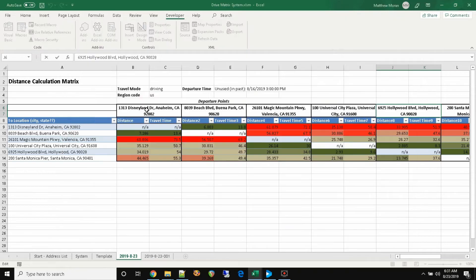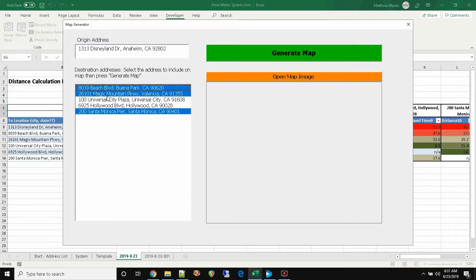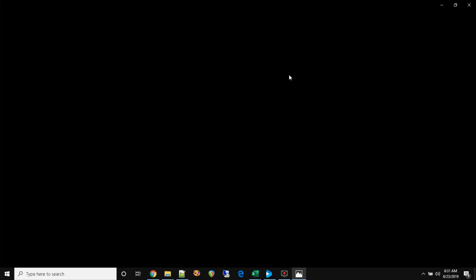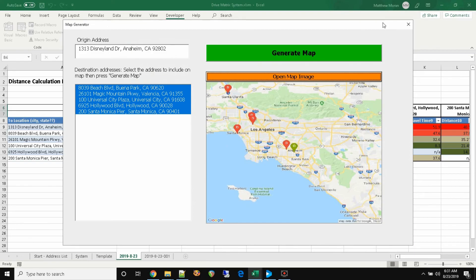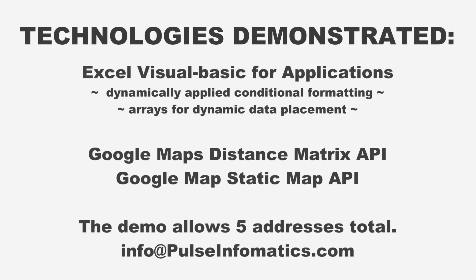When I click a new source address column, it shows up as the origin address and the rest of the addresses are listed as destinations. I select which ones I want to include in the map, generate the map, and it appears on the form. I can also open the map separately in your default viewer. This is just one example of how you can use Excel Automation and VBA to connect with other systems like the Google Distance Matrix API or the Google Static Map API, as well as any number of other APIs. It's a really powerful way to automate your work. If you have any questions, please feel free to contact me at info at pulseinformatics.com. Thanks for watching.